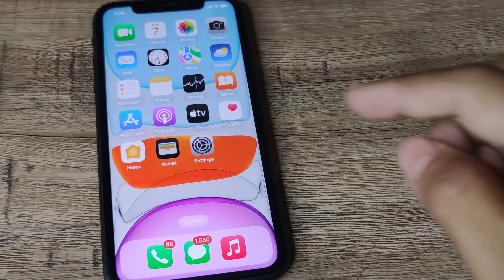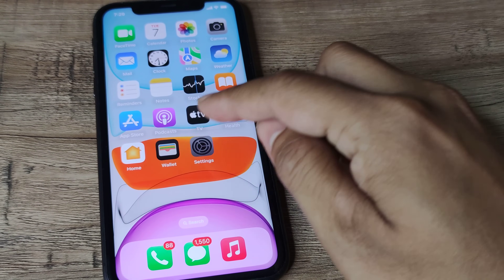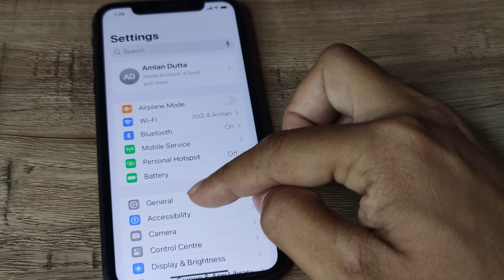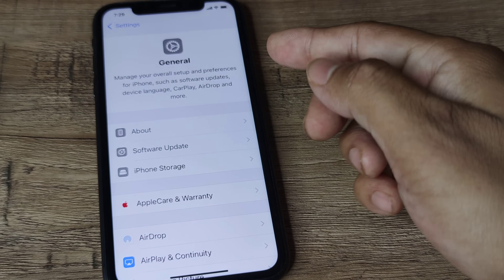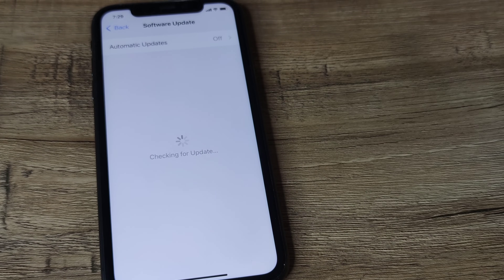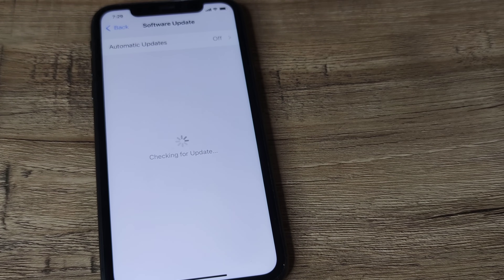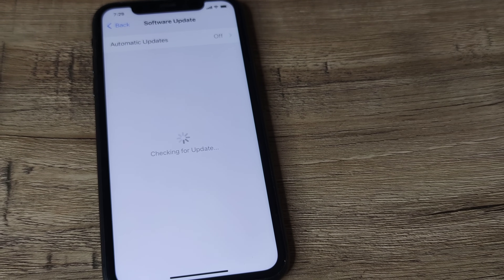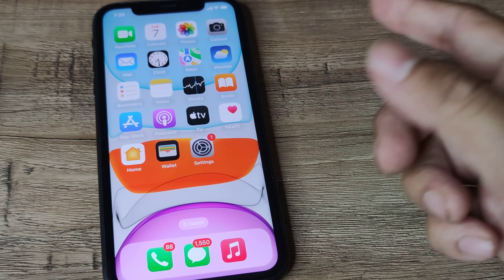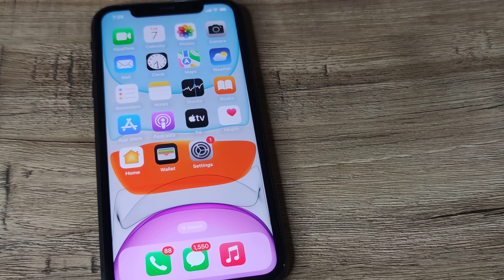If it's still not working, go to Settings, then General, and check if a software update is available. Go ahead and install the update — sometimes updating your phone also helps in these cases.